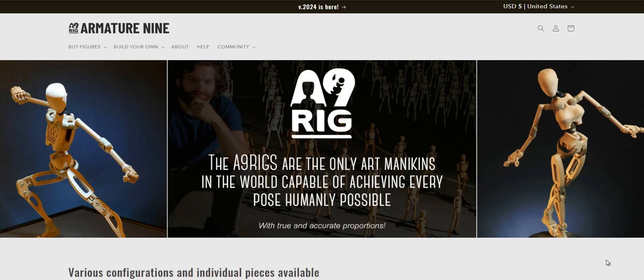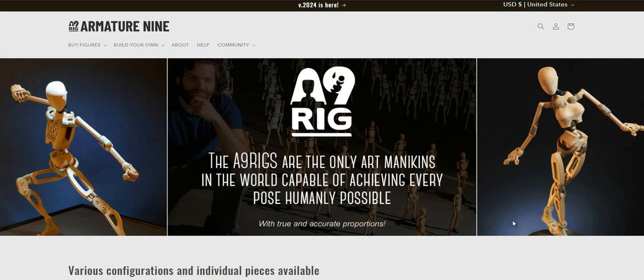Hey Armature9 subscribers, Paul Siegel here. Just wanted to showcase our new website and remind you about a couple things that are still in effect.